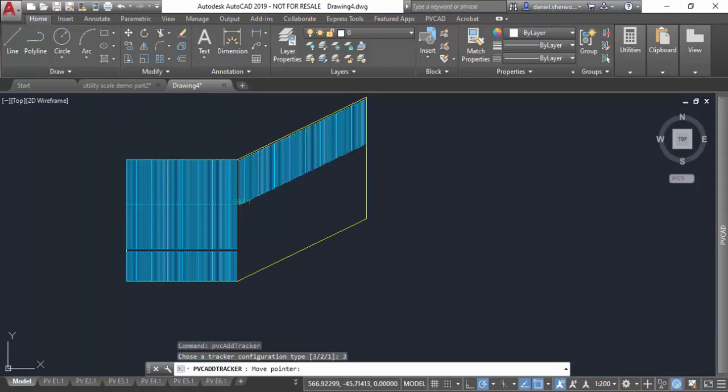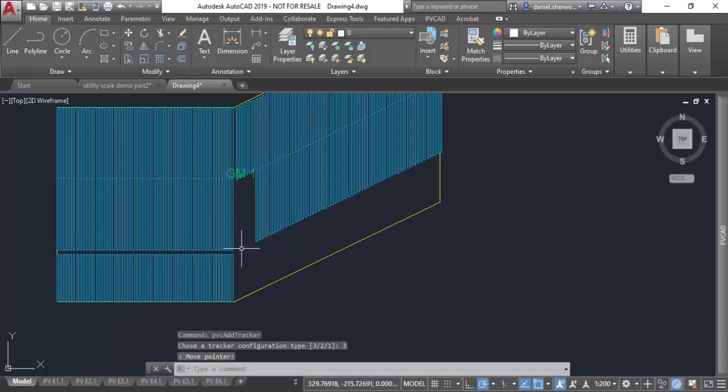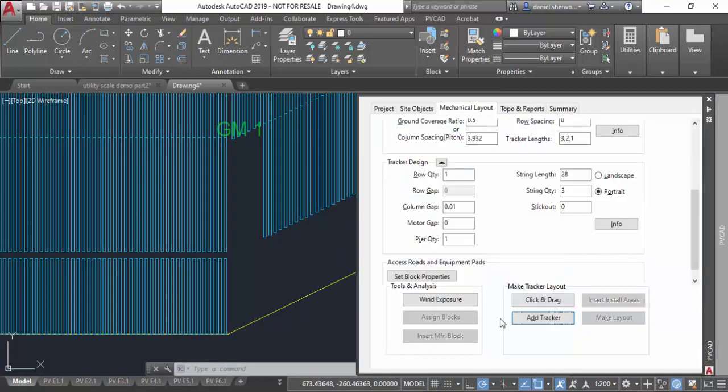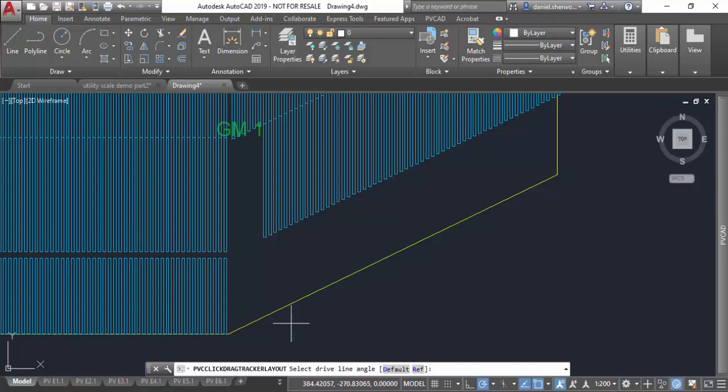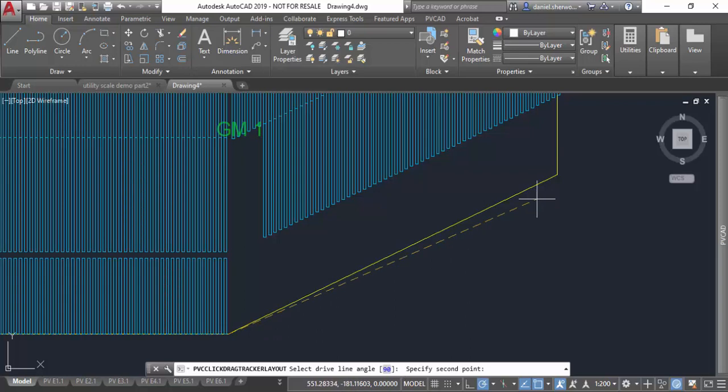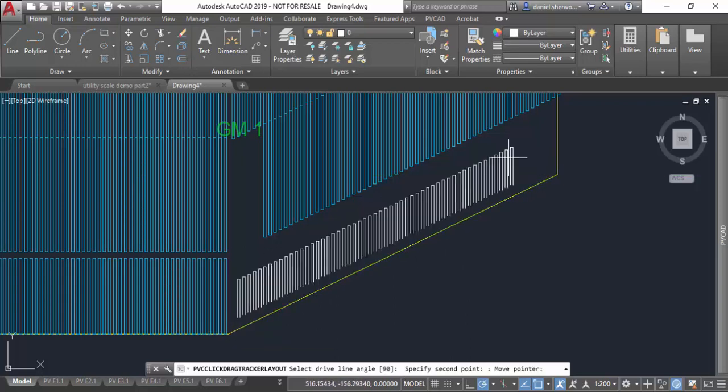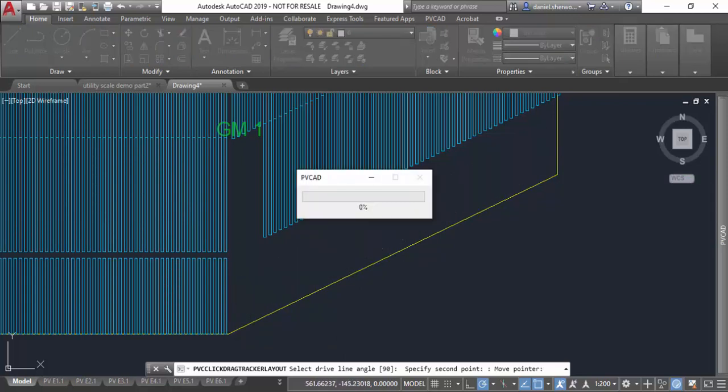And then finally here is what it looks like when I add a partial tracker at a reference angle. So again click and drag, just for fun let's use a one-string tracker, the smallest partial available. I'm going to pick it from the south end and then pick my reference angle here, and then I can just drag it out.